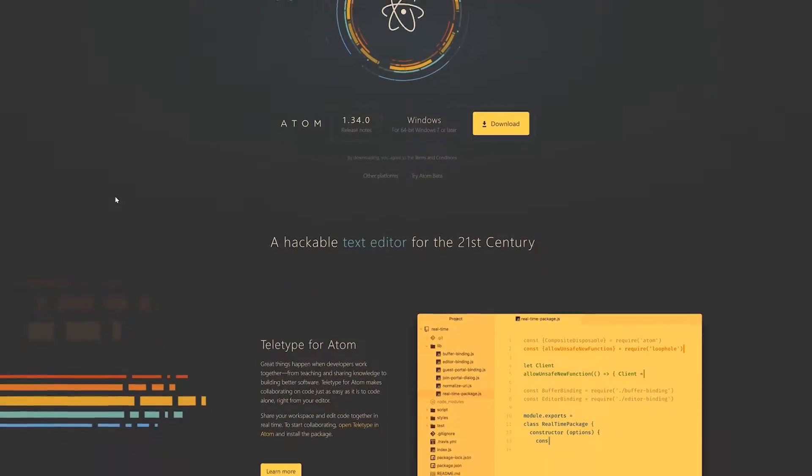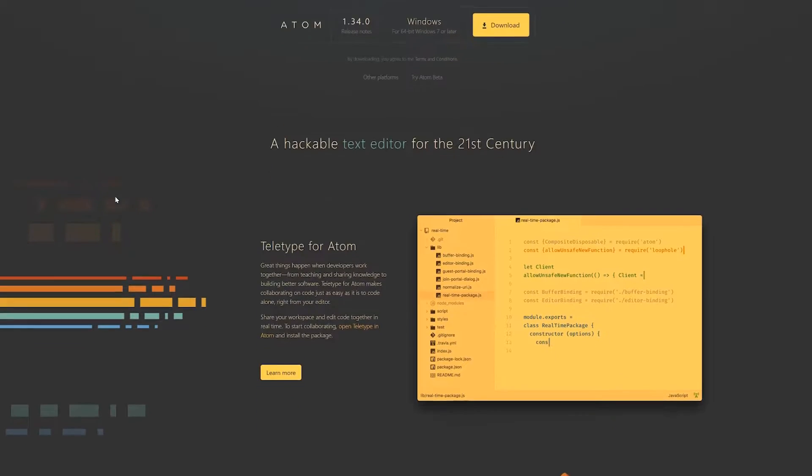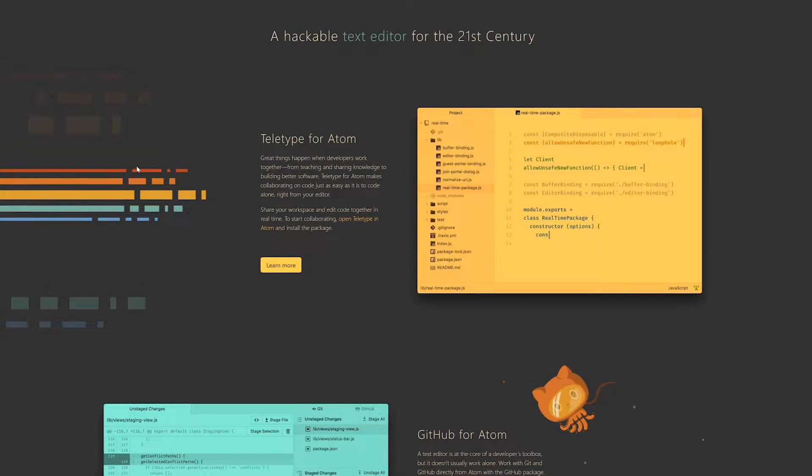Let's go ahead and jump right into this. The first code editor that I would recommend and actually use is called Atom. The reason I personally like Atom the best is because of collaboration — it has very easy collaboration using GitHub. Basically, just log into your GitHub account, get a code, paste that into Atom, and boom, you're done.